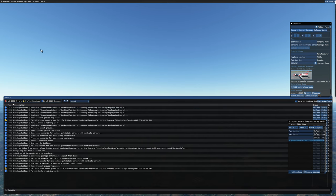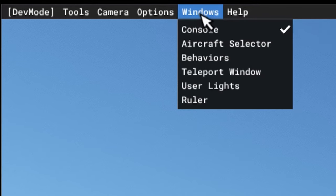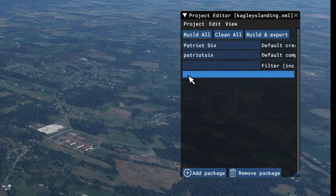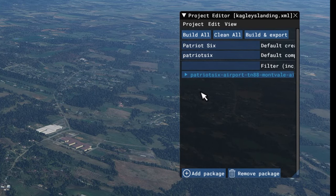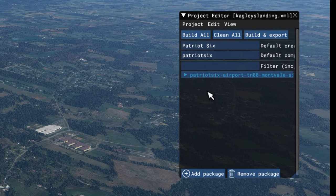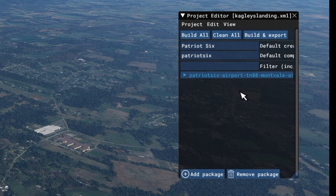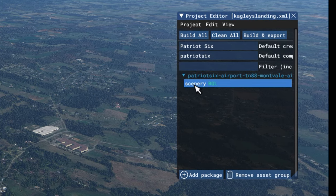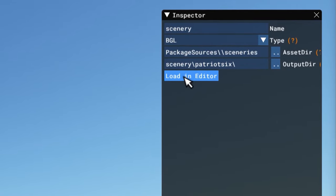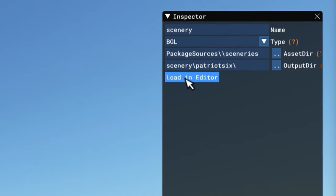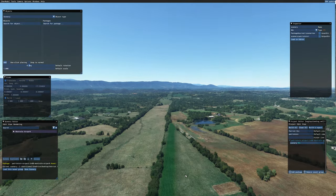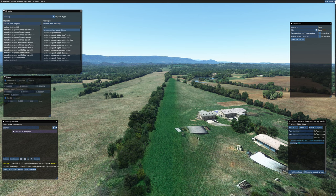So I'm going back up to my developer menu. I'm going to window and turn off the console. And now I'm going to tick on my project name — Patriot 6 airport, TN88, that's the ICAO code it gave it. I'm going down to scenery BGL and tick. And now I'm going to tick on the inspector load in editor and move around as my scenery library fills in. The scenery library has now populated.